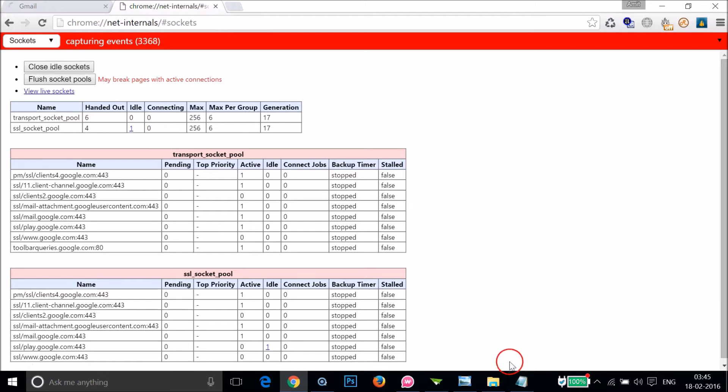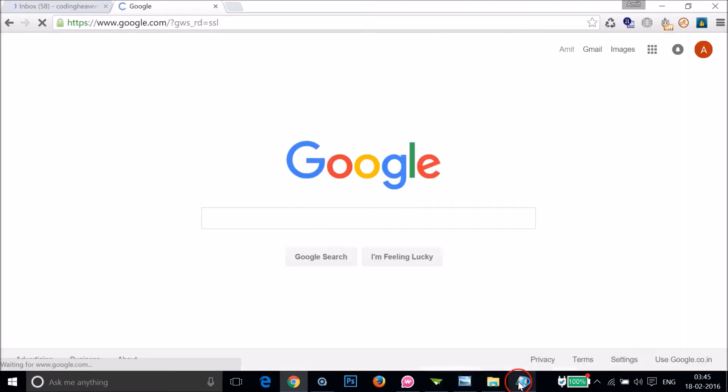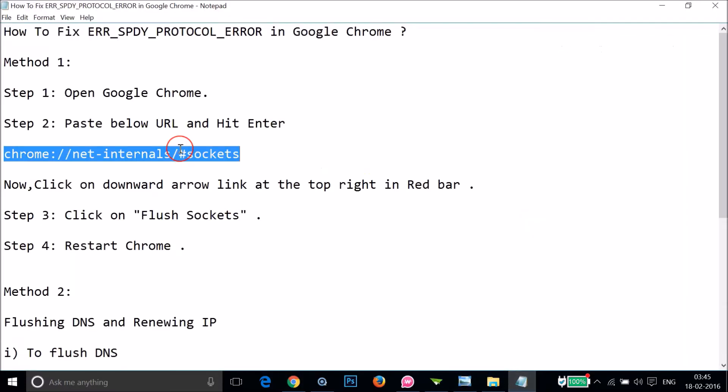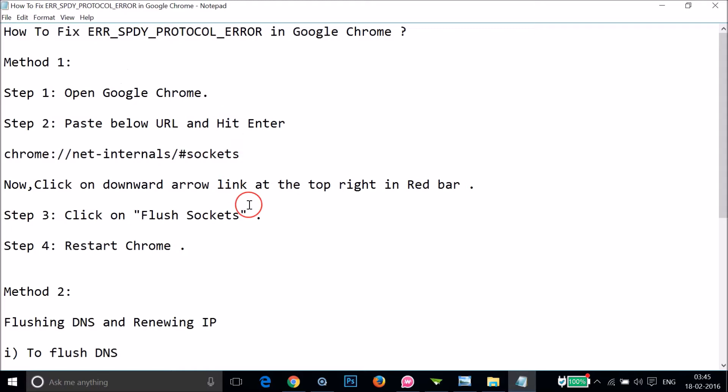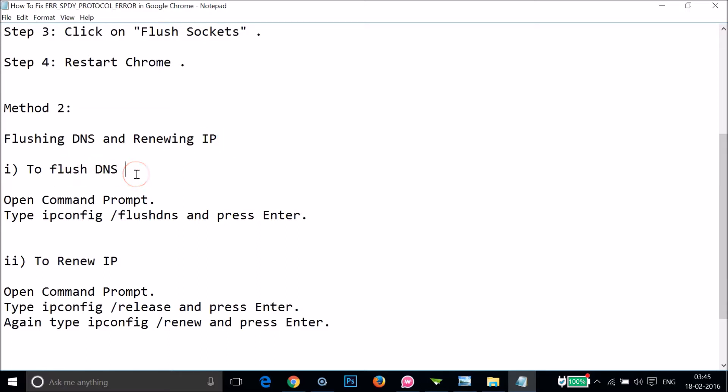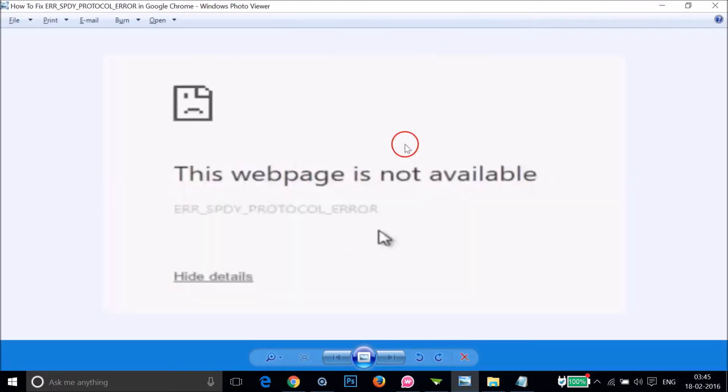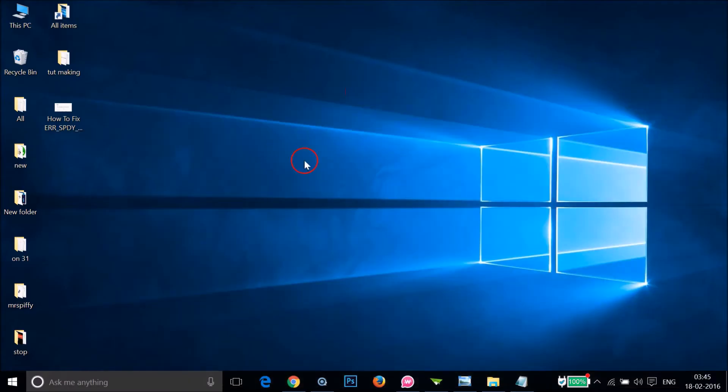Okay guys, so you tried this method one and it doesn't work for you, then you can try this method two: flushing the DNS and renewing the IP. To flush the DNS, you have to press Windows plus R key on your keyboard.